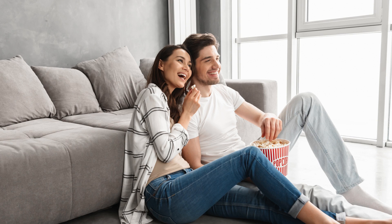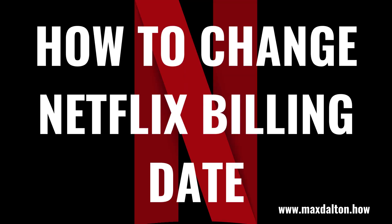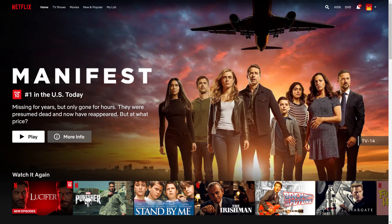Now let's walk through the steps to change your Netflix billing date. Step 1: Open a web browser, navigate to Netflix.com, and then sign in to your account if prompted. You'll land on your Netflix home screen.